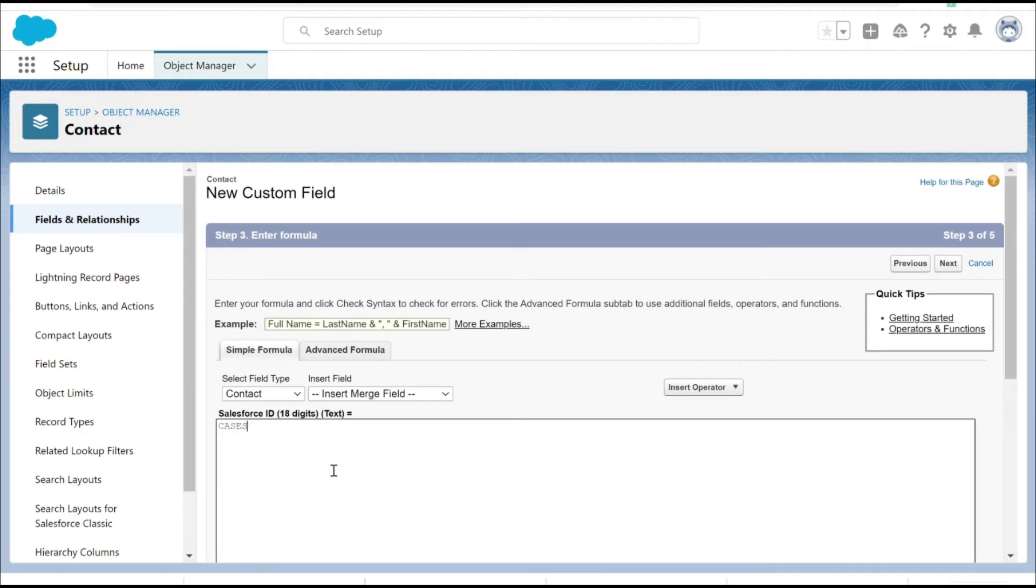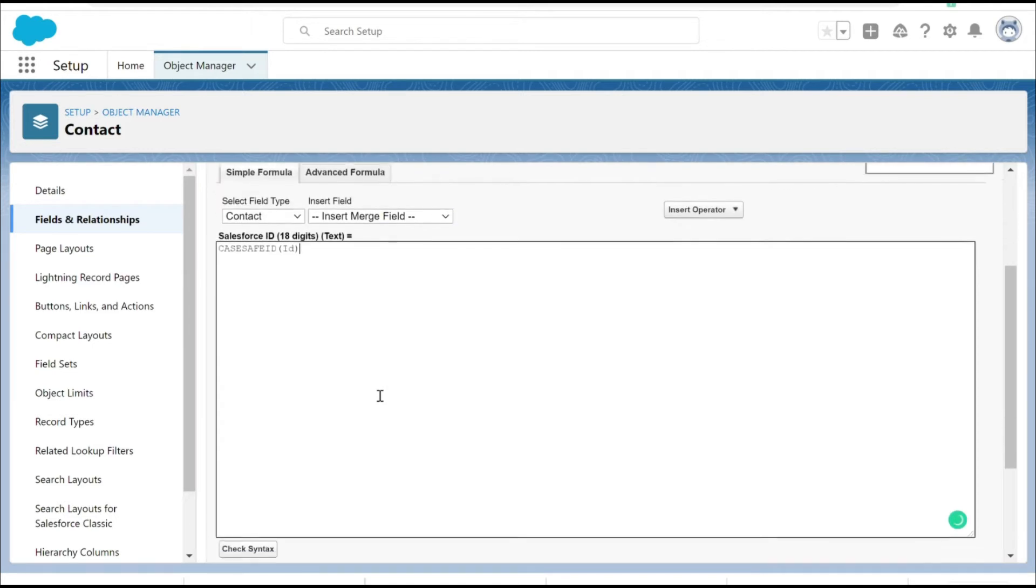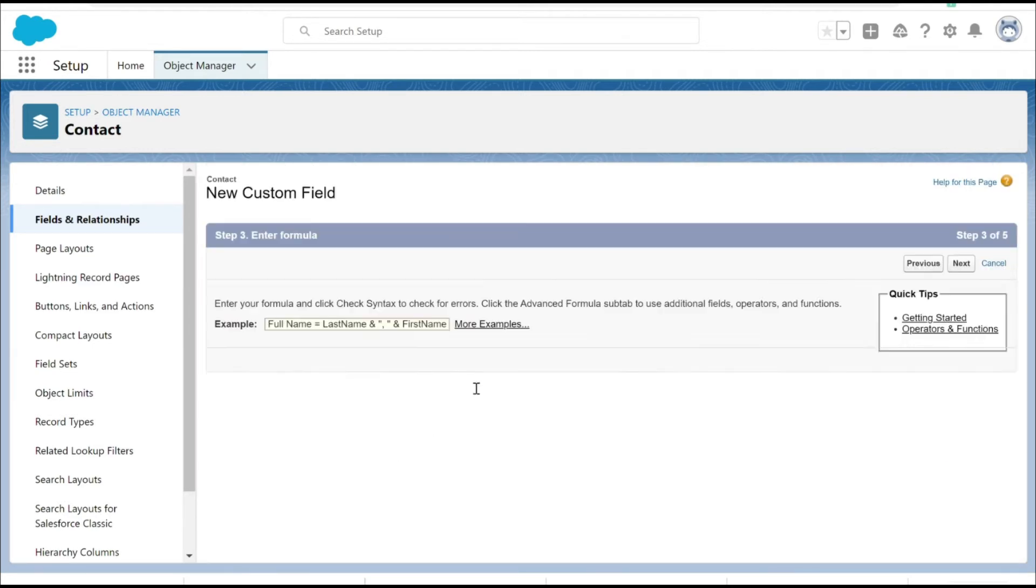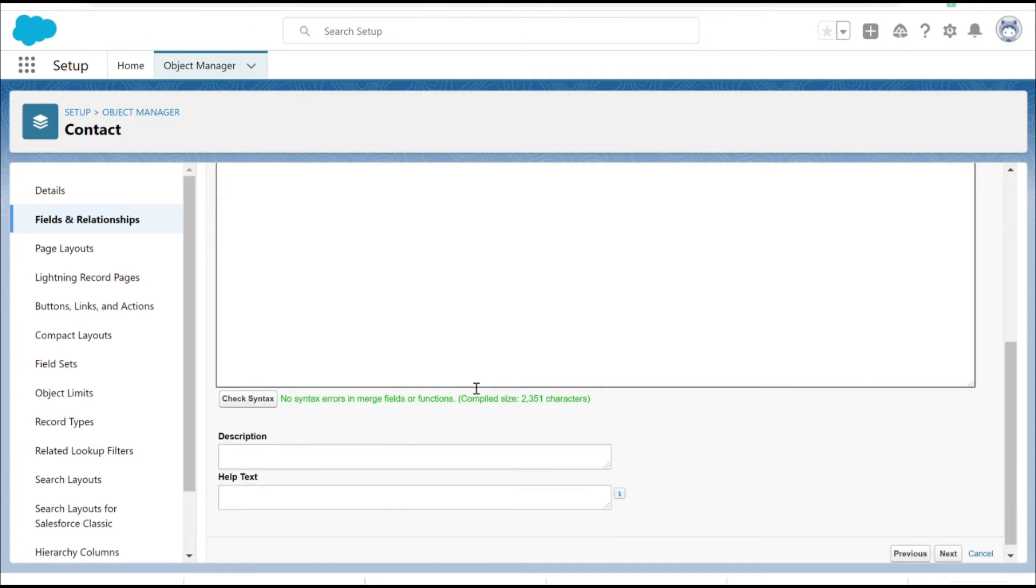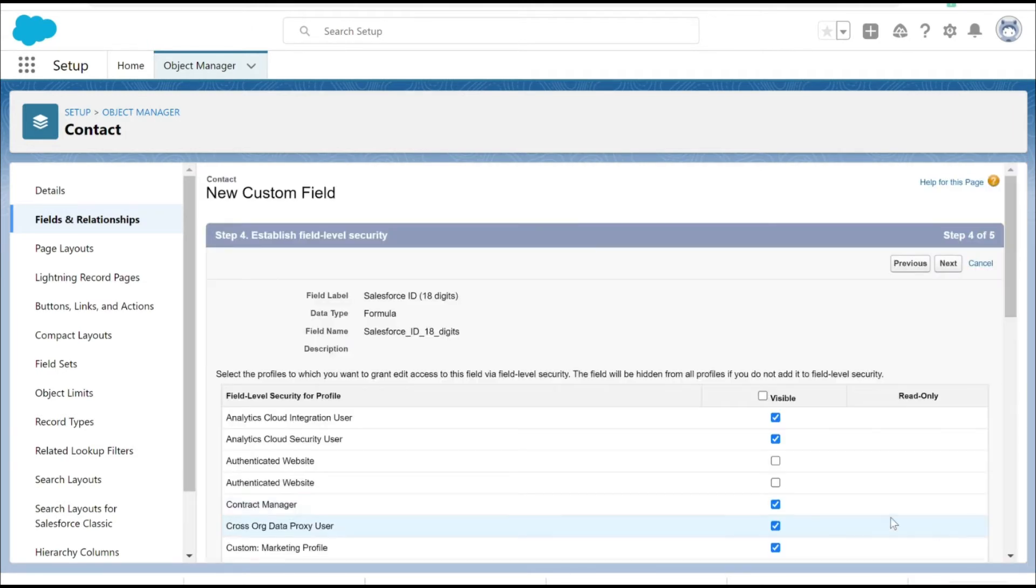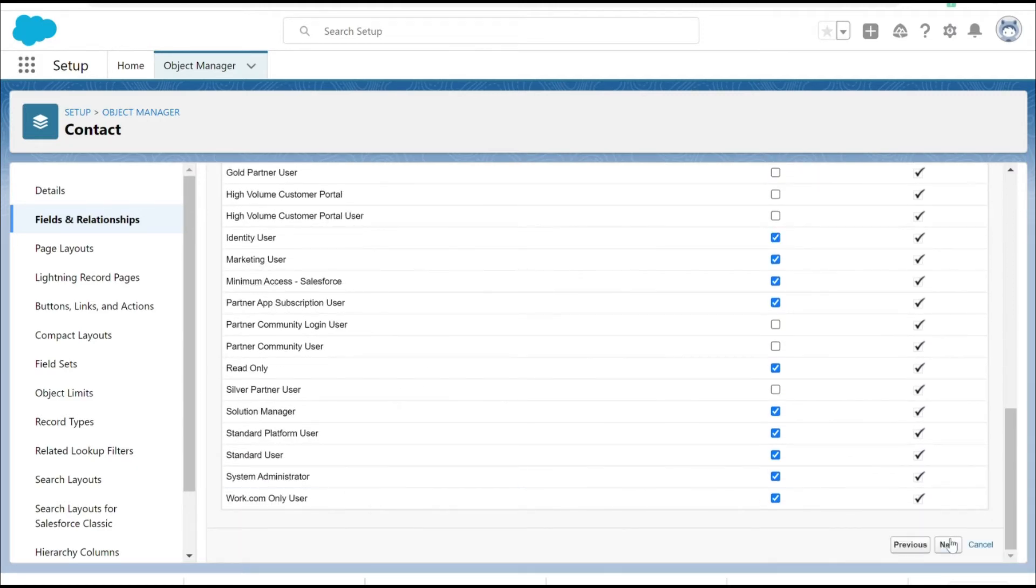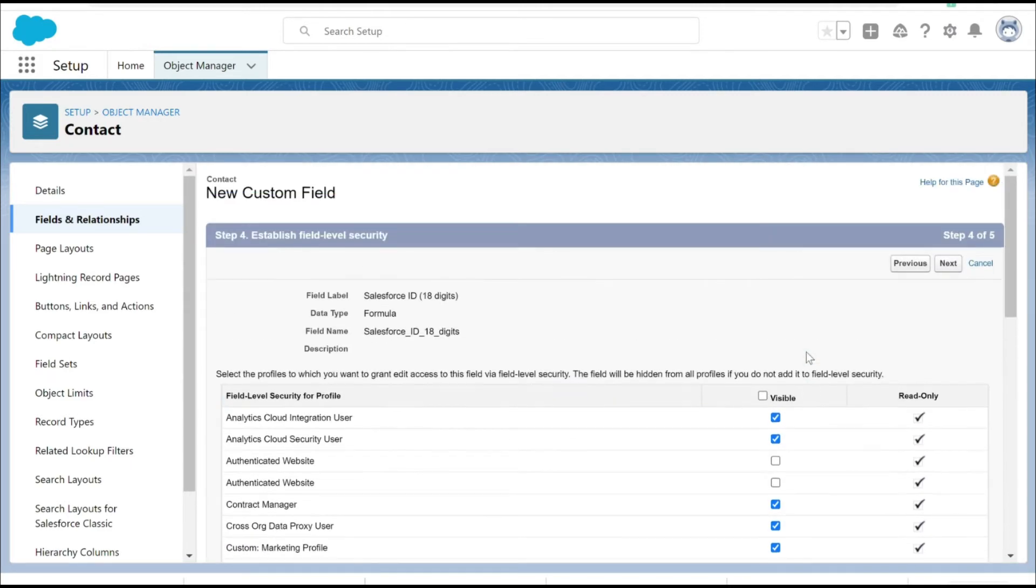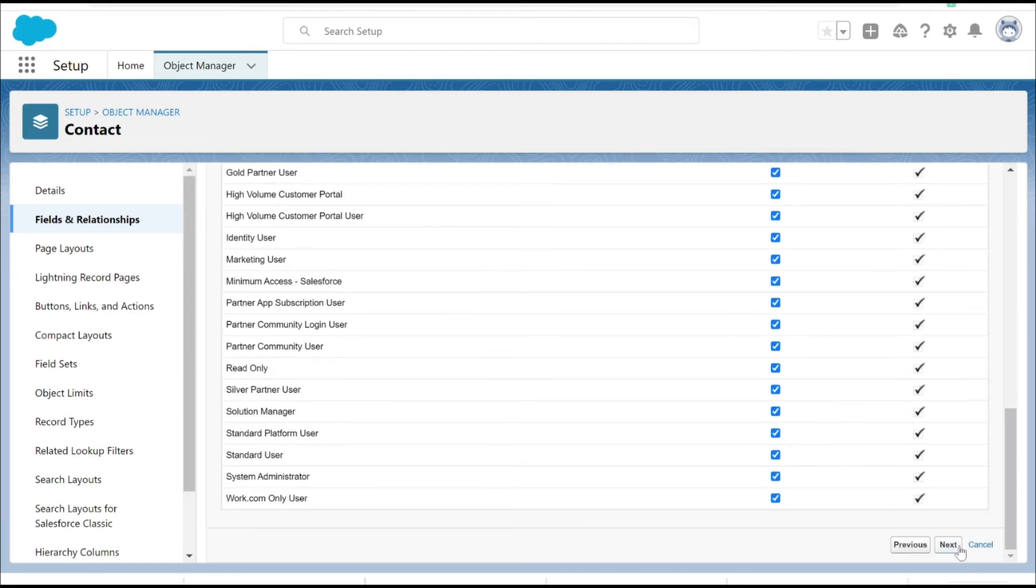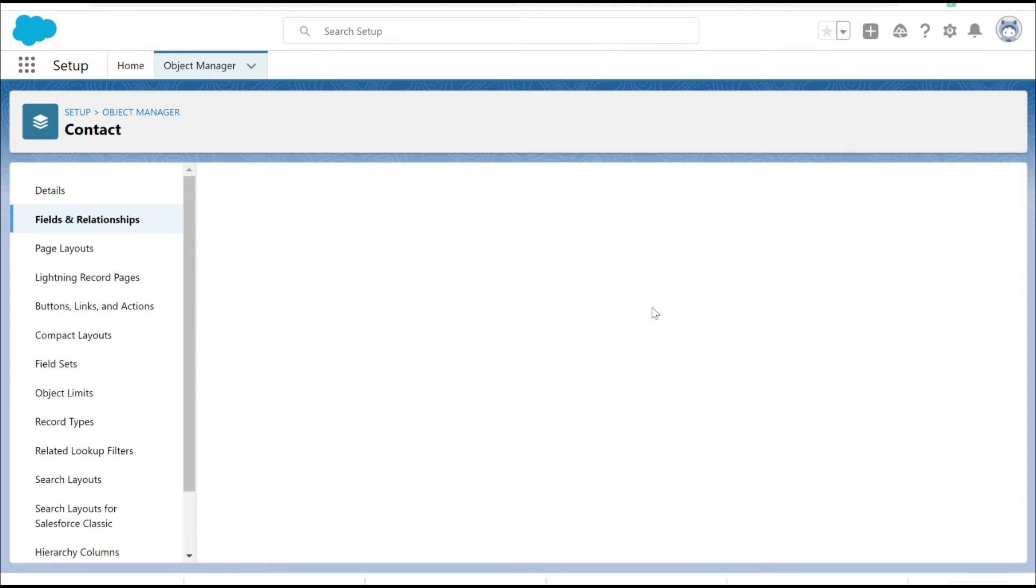Here we're going to put the formula. Let's put the formula into that, let's check the syntax. Next, let's make it visible to all the users. I don't want to add it on the page layout, so let's save it.